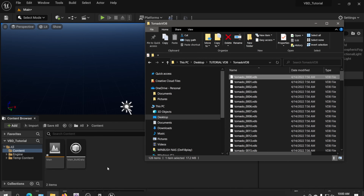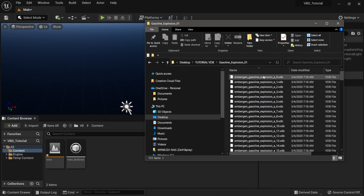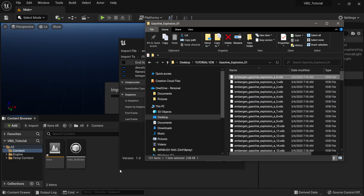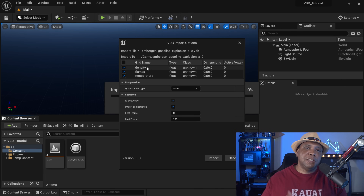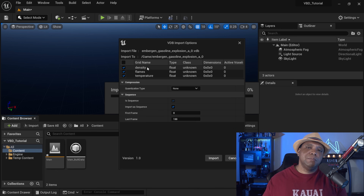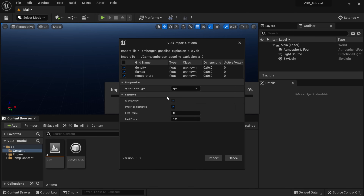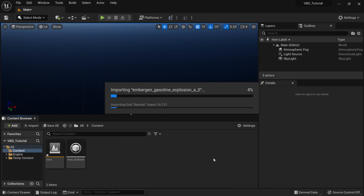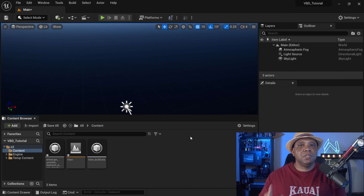I'm going to open Windows Explorer and use the one called Gasoline Explosion. I'll click and drag it into my scene. You can see we have more options this time — we can bring in the density, the flame, and the temperature. I'm going to bring in all three. For the quantization type, I'll go with FP4, and it's 130 frames. Everything else looks good, so I'll click Import and let this import into Unreal Engine 5.